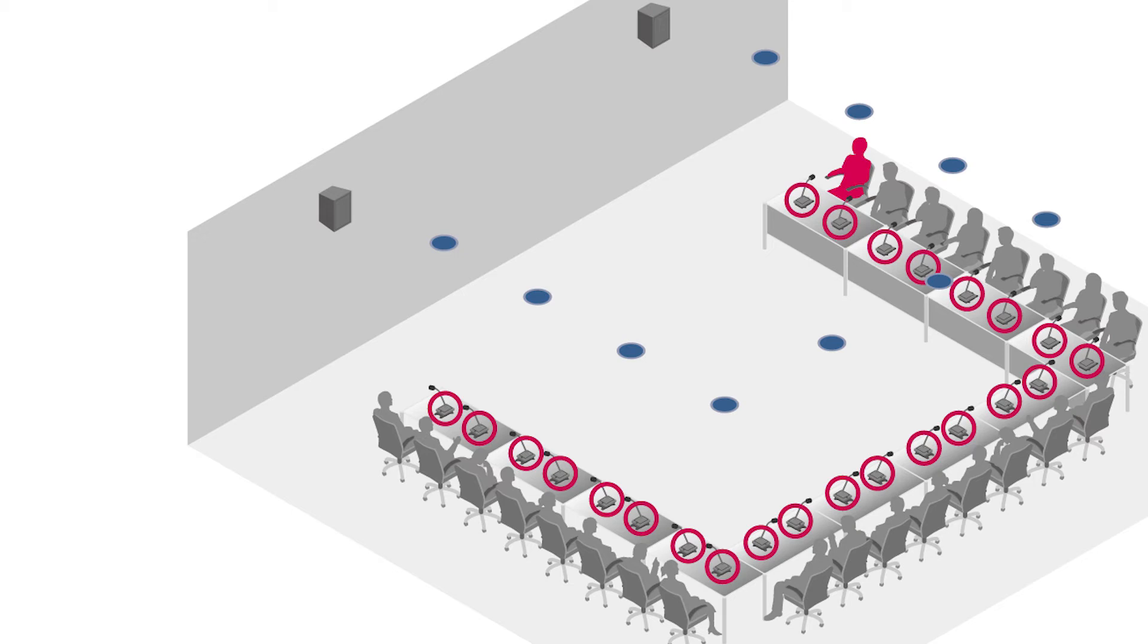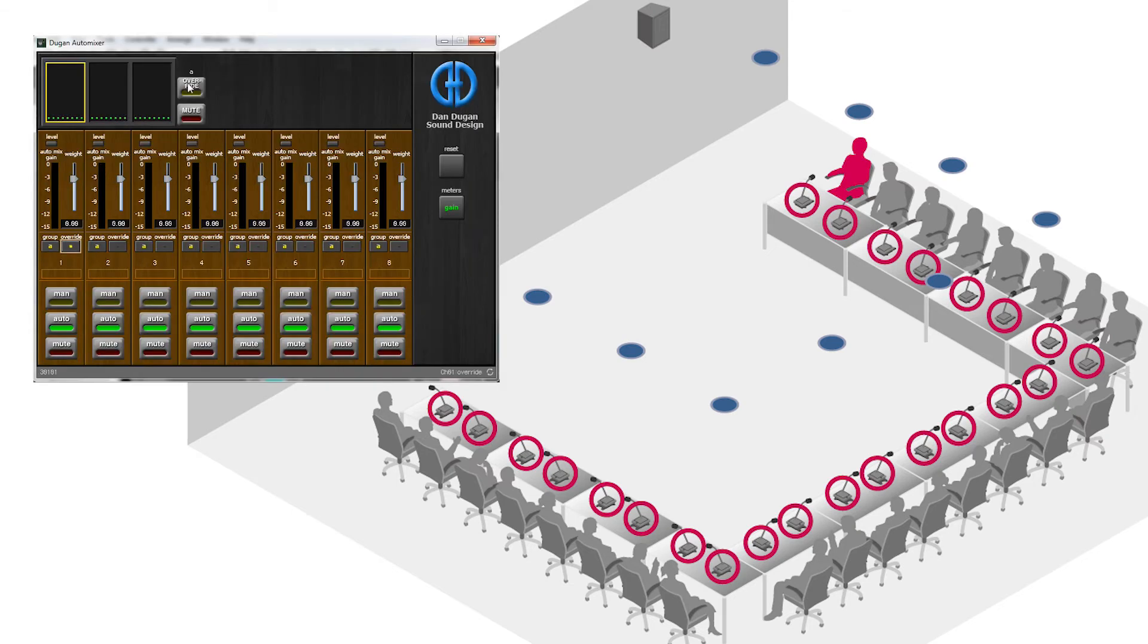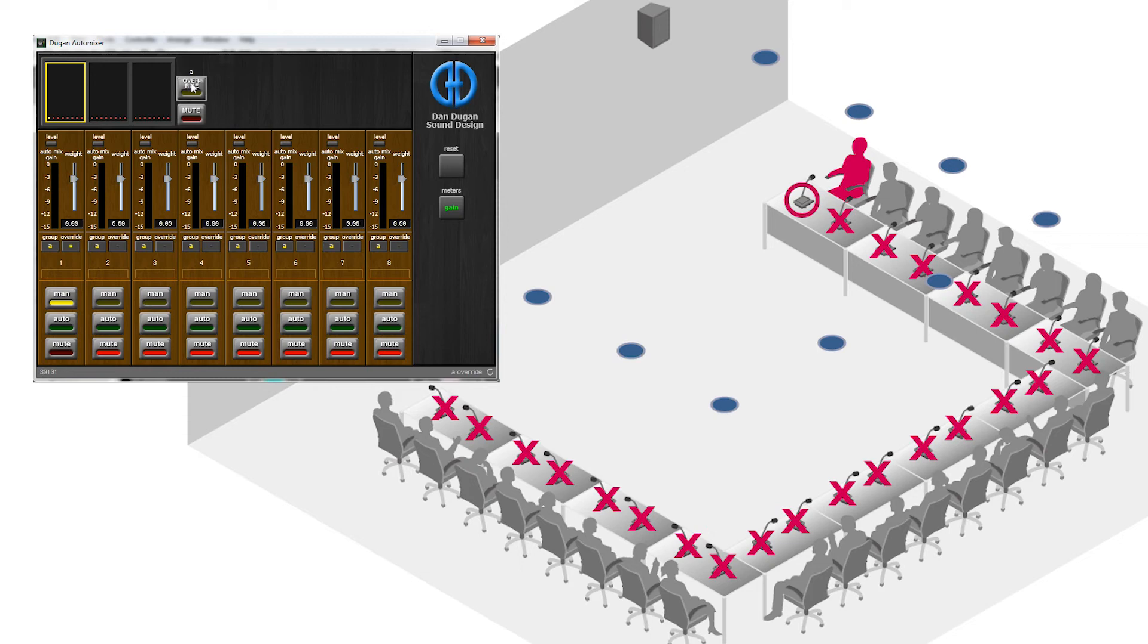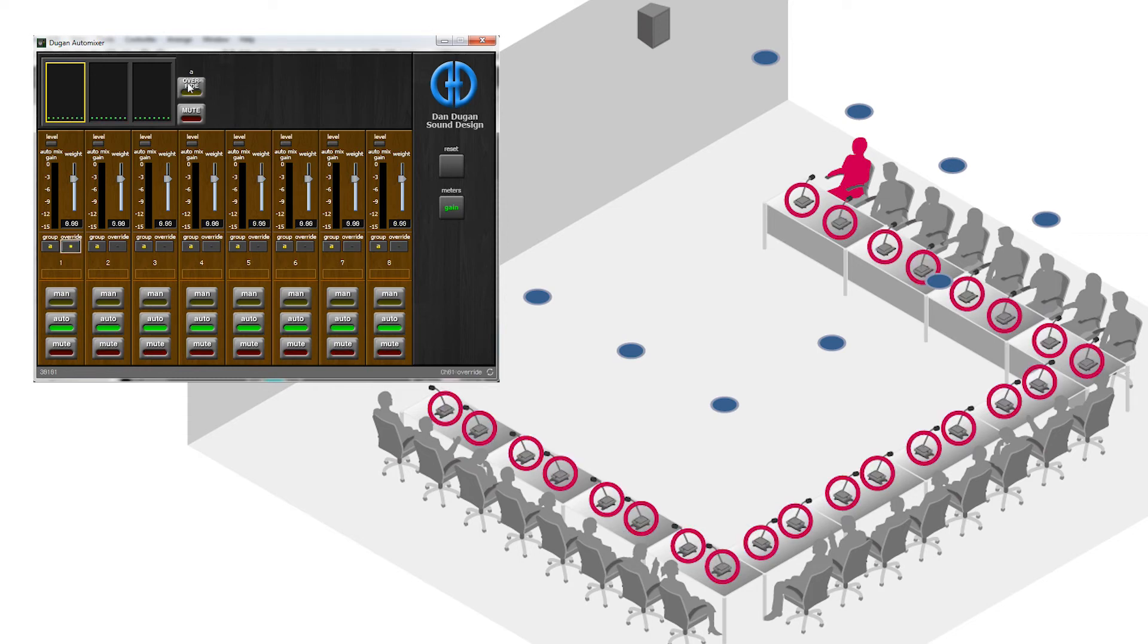To prioritize the chairman's voice, simply turn override on. With this, only the chairman's mic will be on and amplified, all other mics will be muted. When the chairman finishes speaking, they can once again turn the override off.